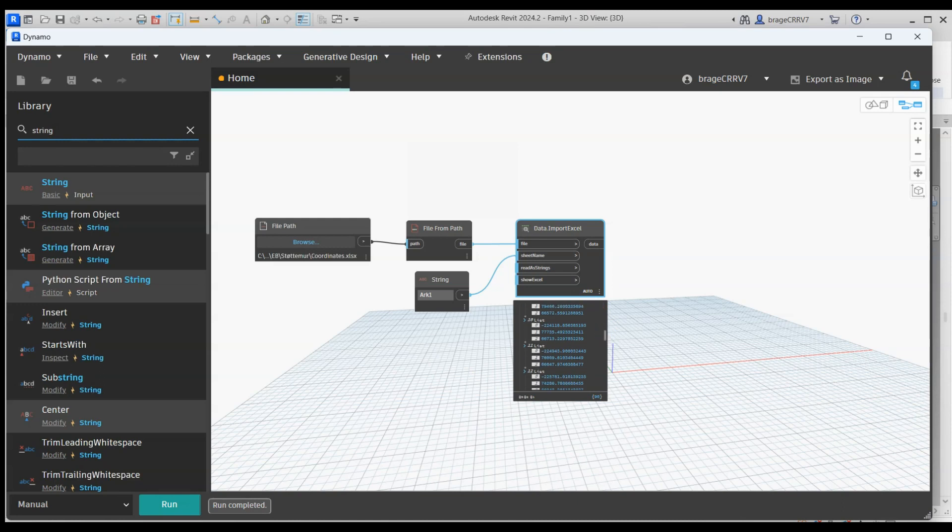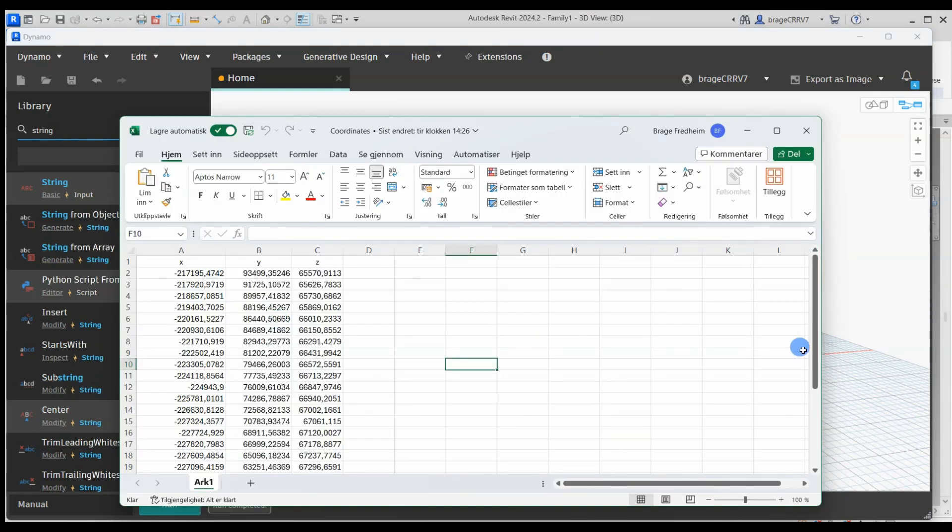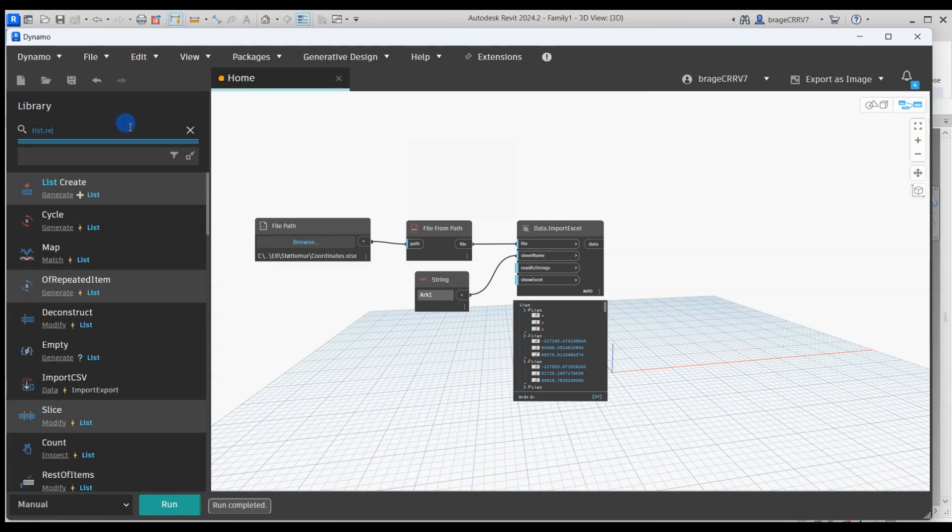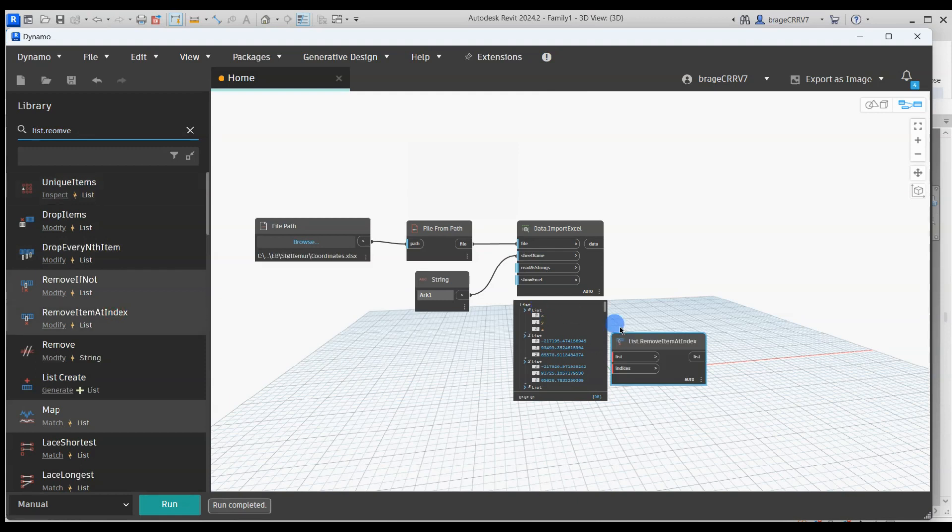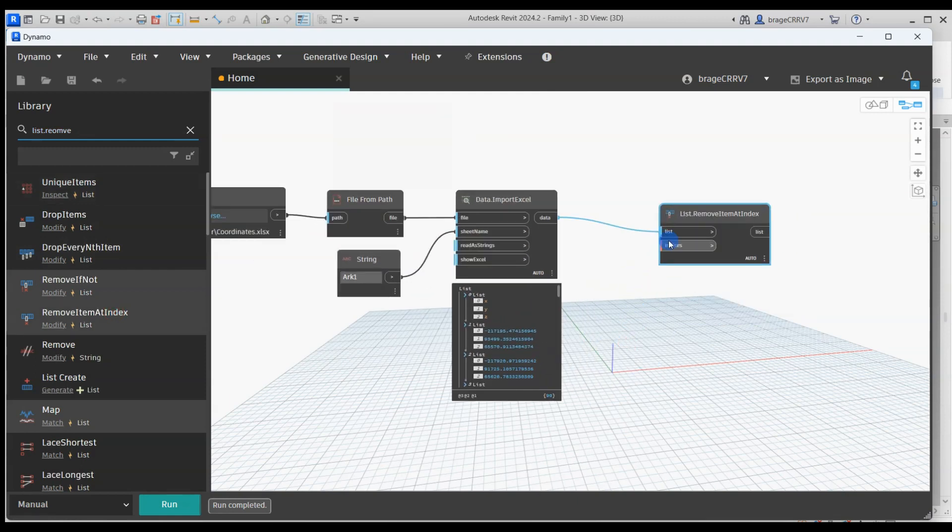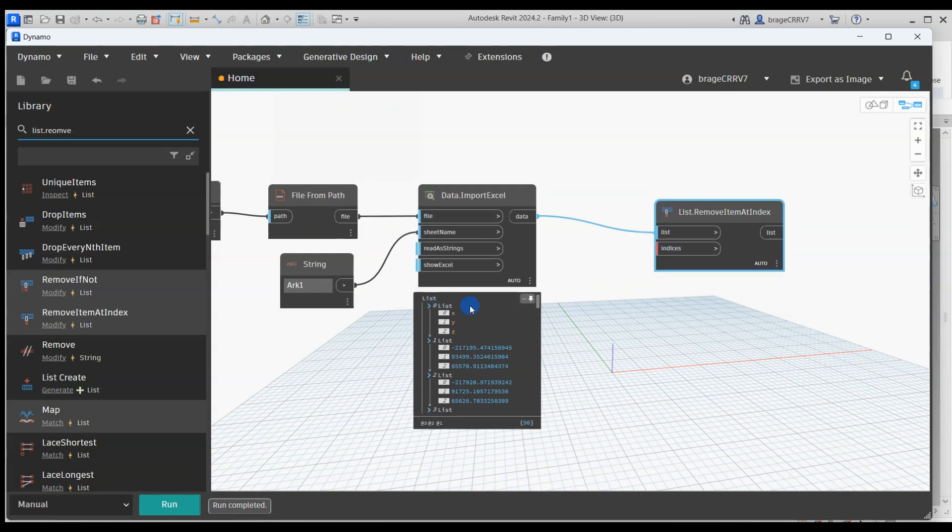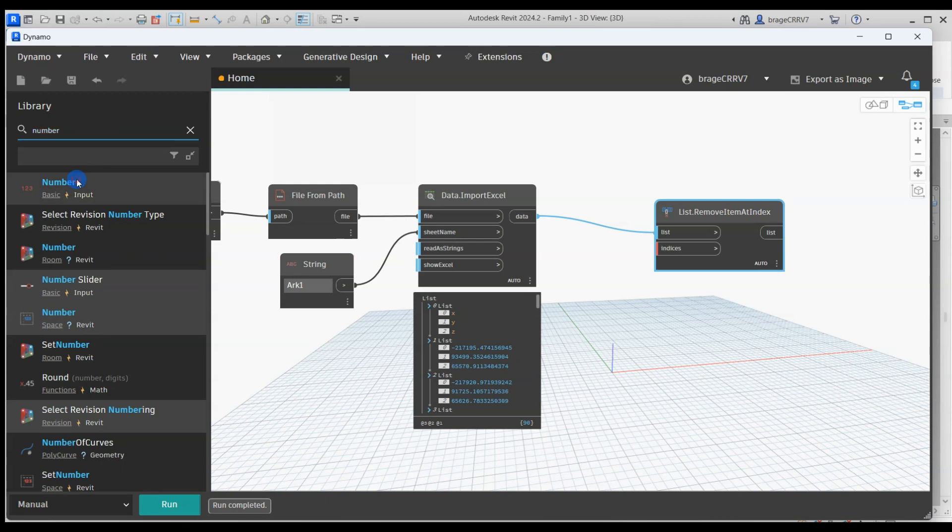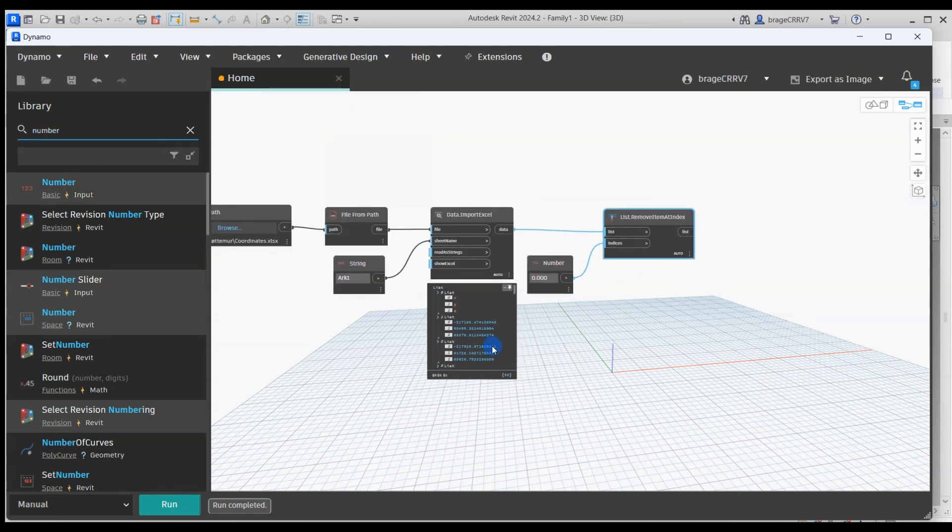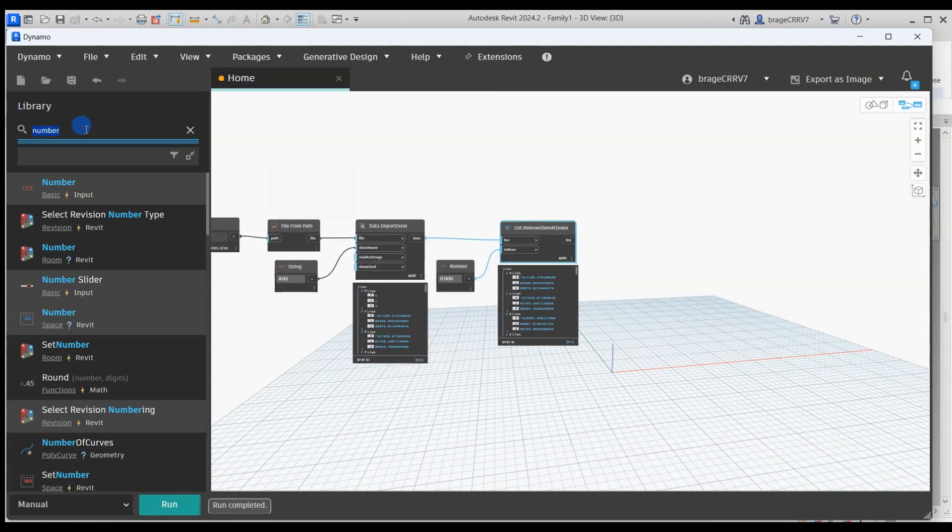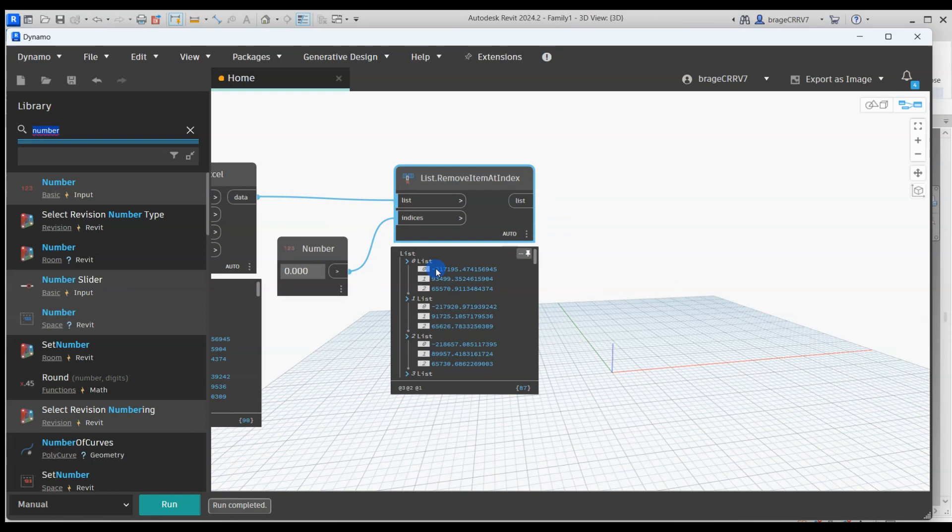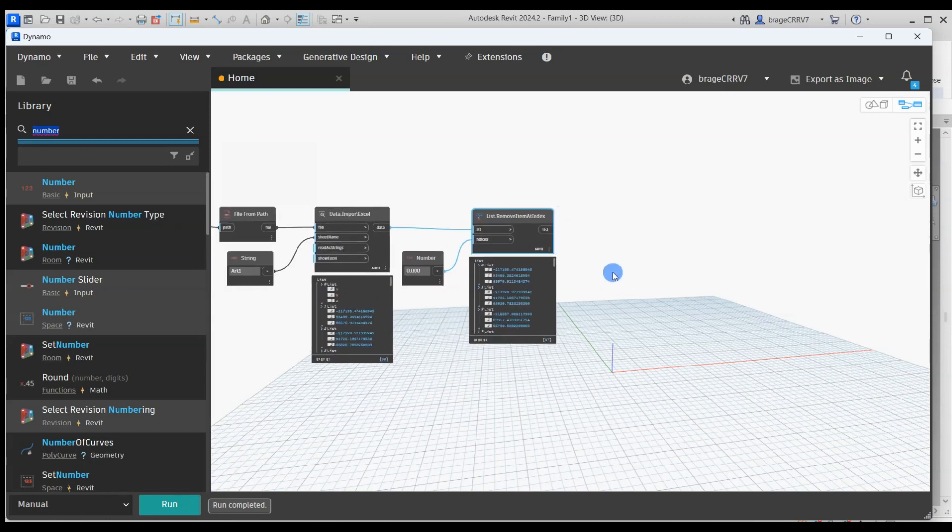So this looks like some juicy coordinates except the first list which is row 0 in Excel containing the x, y and z letters. Those we would like to remove from the list using the node list remove item at index. The index here is 0 meaning we will remove list 0. We add the number node and link it to the list remove node. We hit run and list 0 is gone, the letters are gone from the new list.